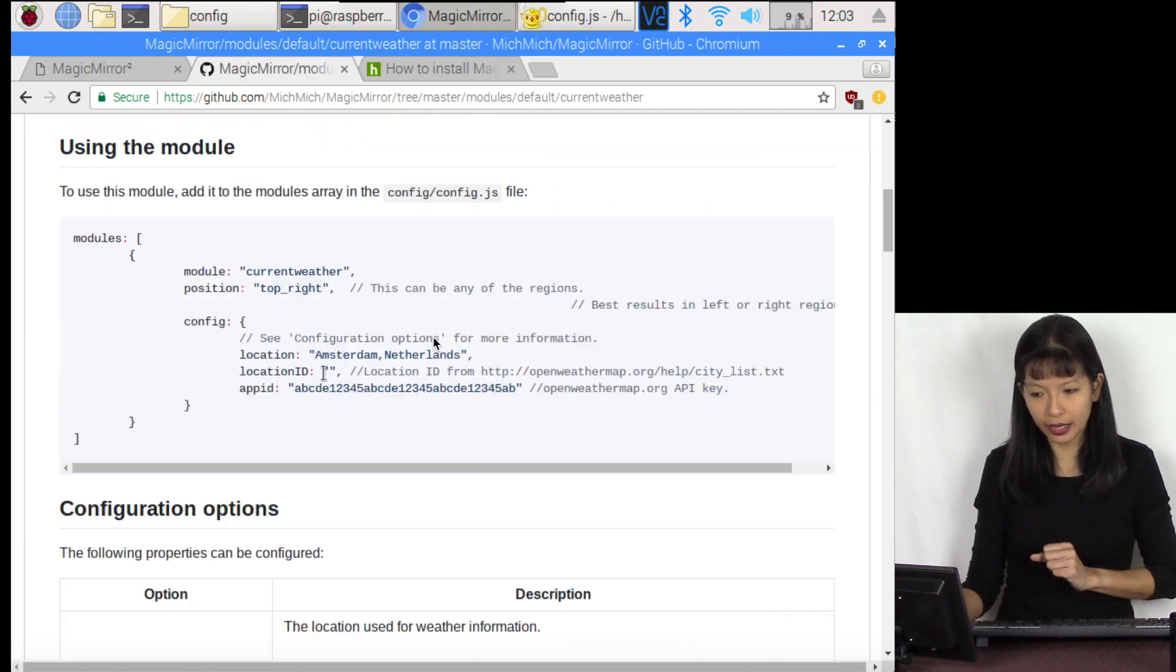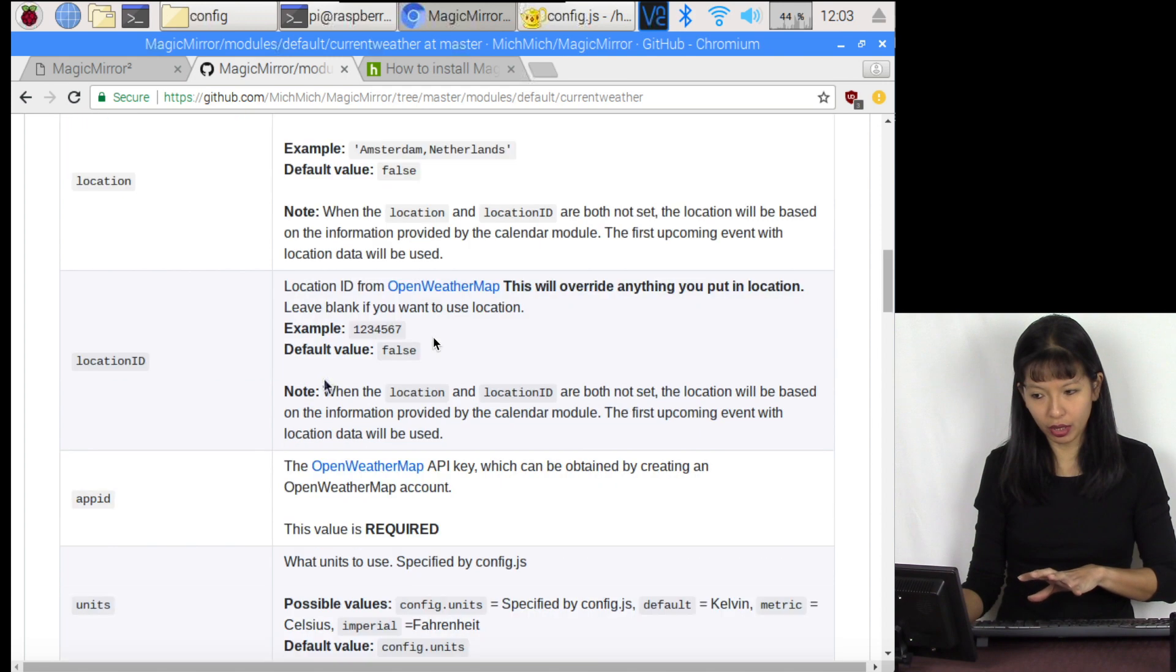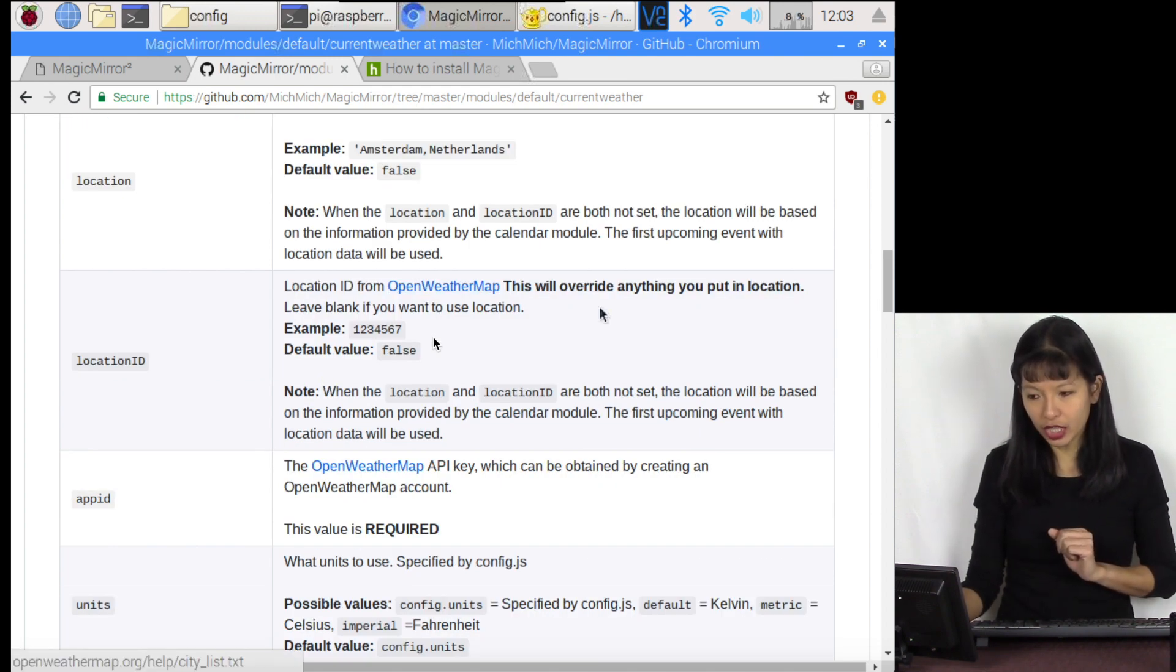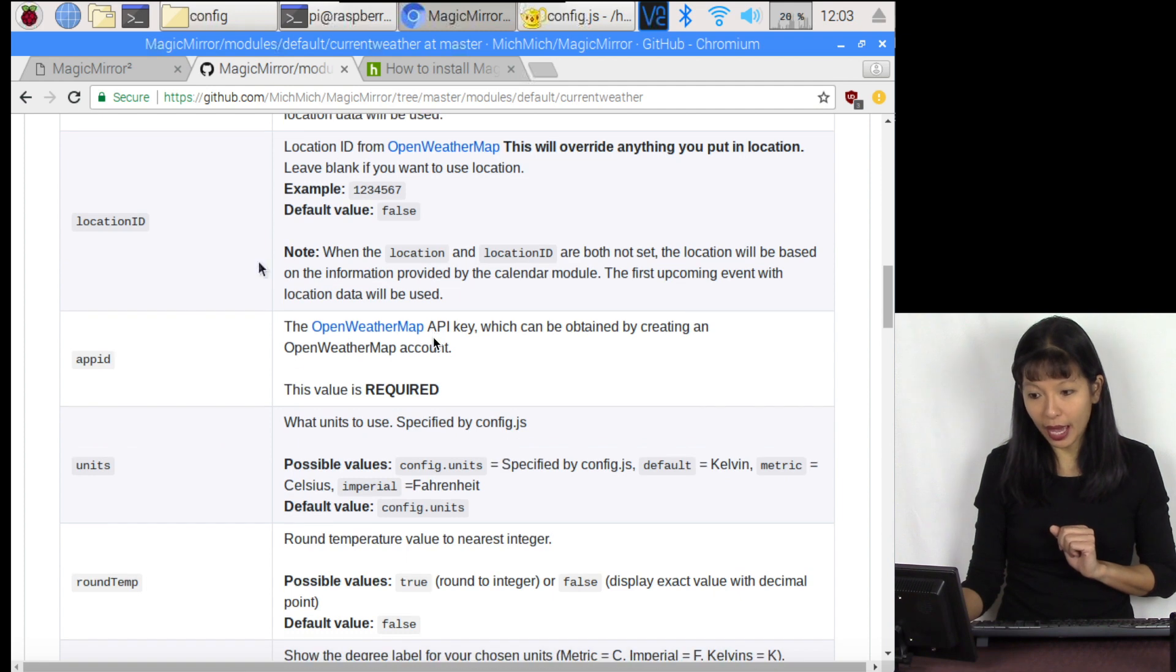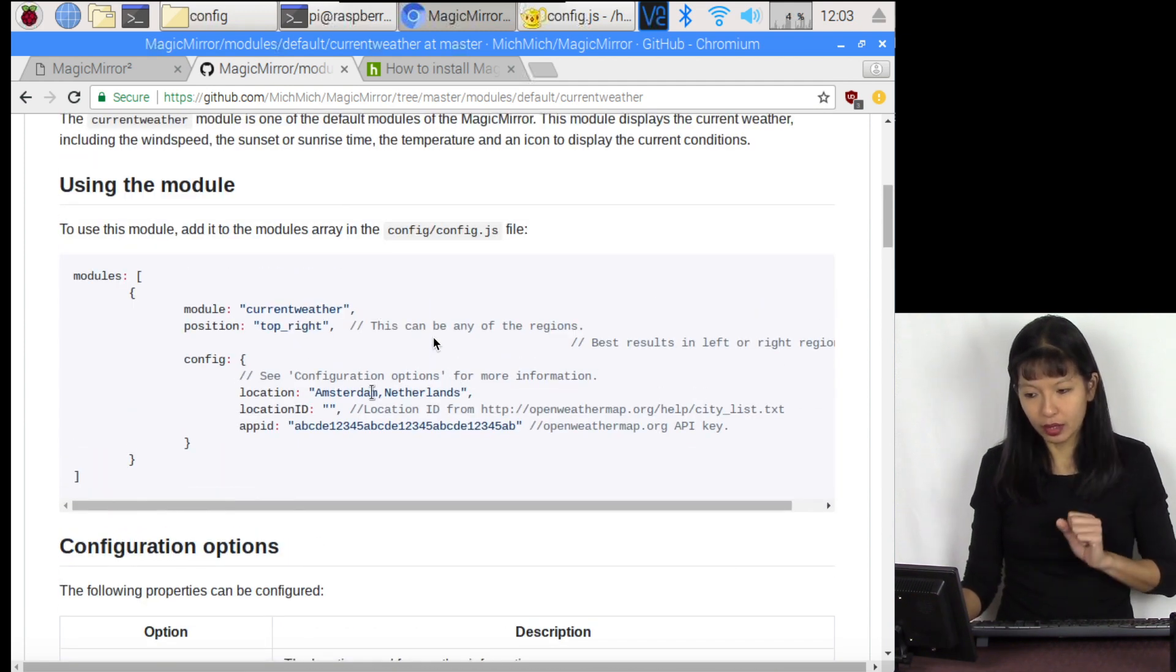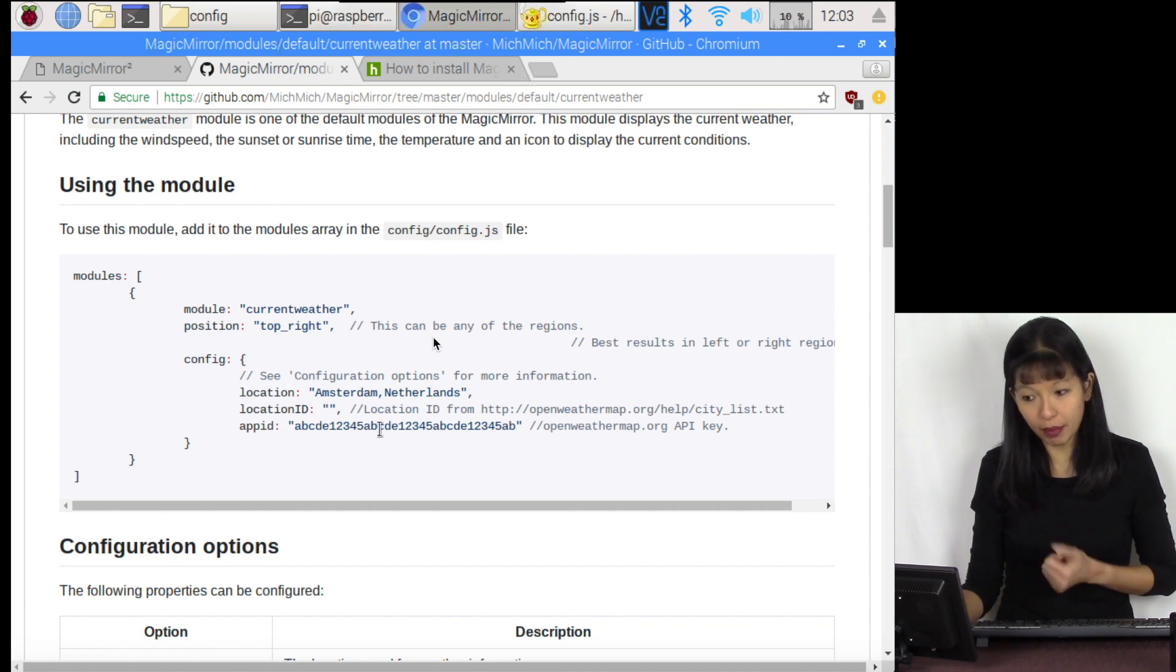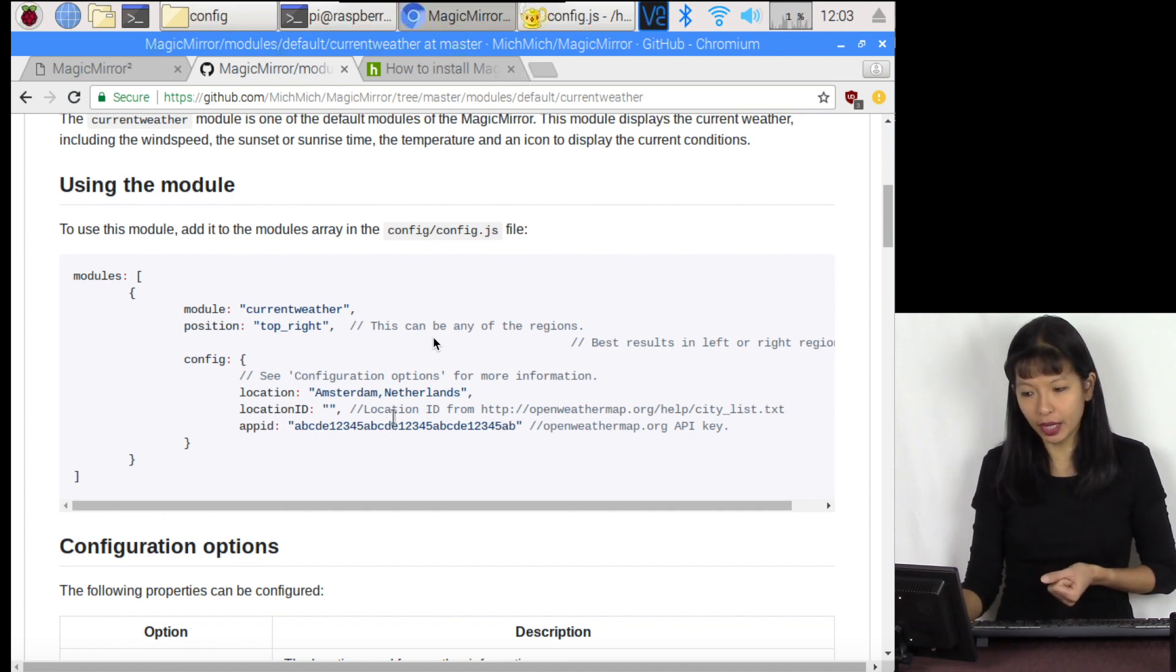This is what the module looks like, and these are the configuration options. Right off the bat, I notice there needs to be a location ID and an app ID. Here's a sample configuration: top right, location, location ID from the city list, and then an API key. Now how do I get that API key?